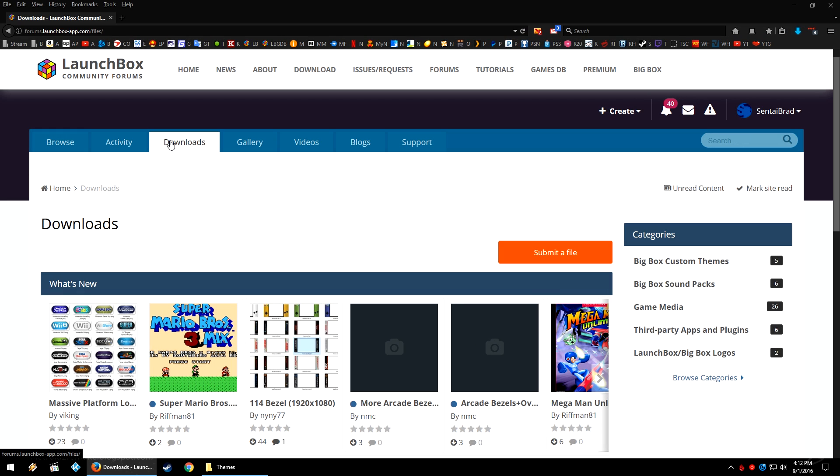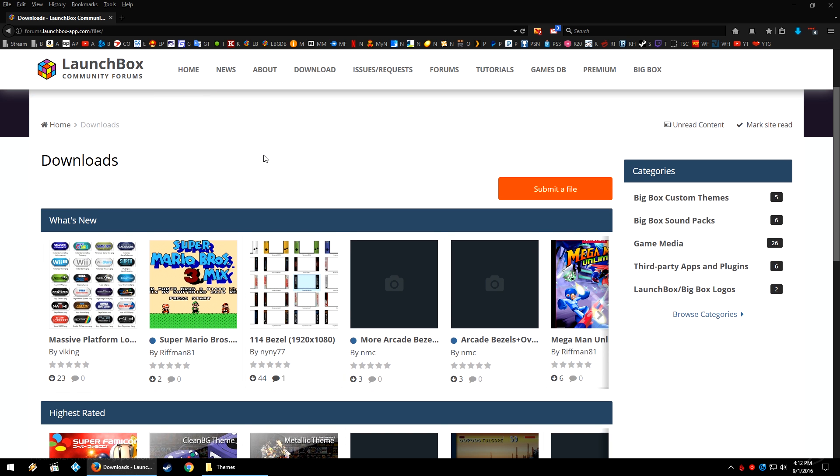There's lots of awesome content that you can download here: BigBox custom themes, sound packs, game media, third-party apps and plugins, and LaunchBox and BigBox logos so that you can use those in your projects if you would like.